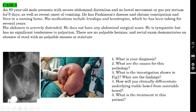Case number five: an 80-year-old male presents with severe abdominal distension, no bowel movement or gas per rectum for 3 days, and recent onset of vomiting. He has Parkinson's disease and chronic constipation and lives in a nursing home. His medications include levodopa and benztropine. His abdomen is enormously distended. He has no abdominal surgical scars, which excludes post-operative adhesive obstruction.